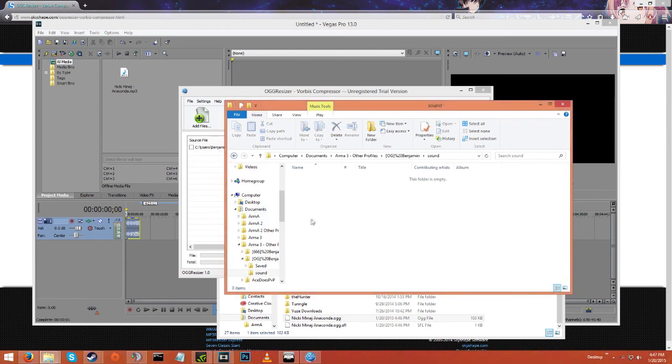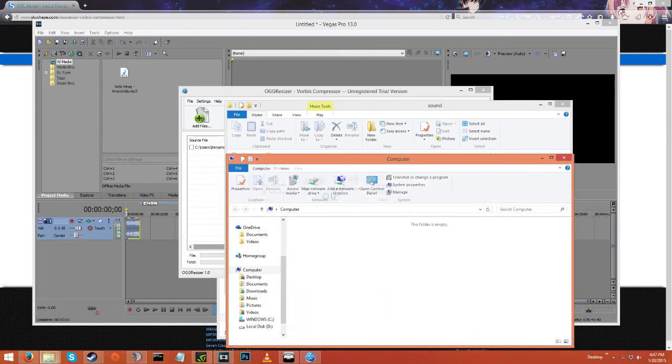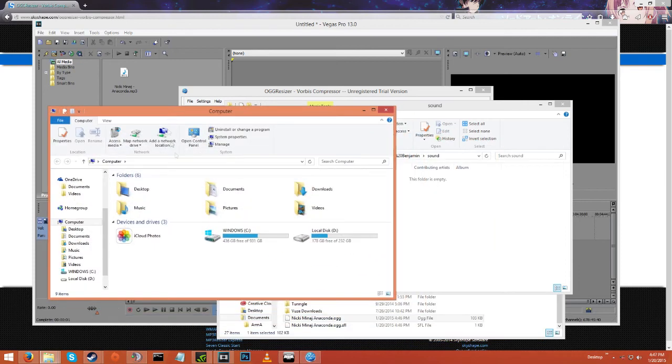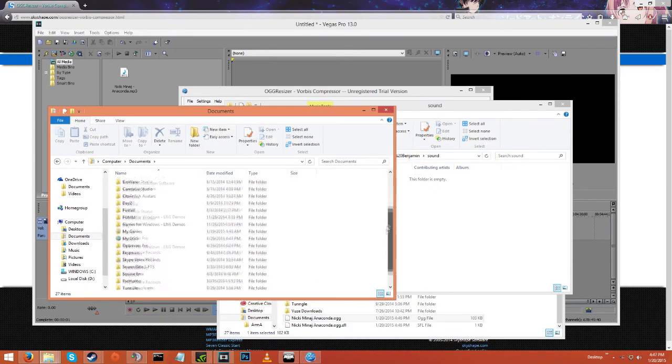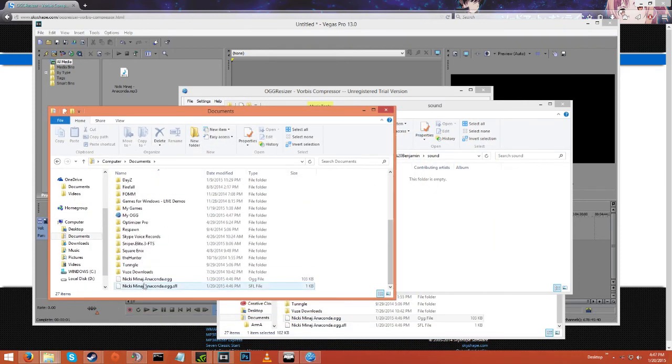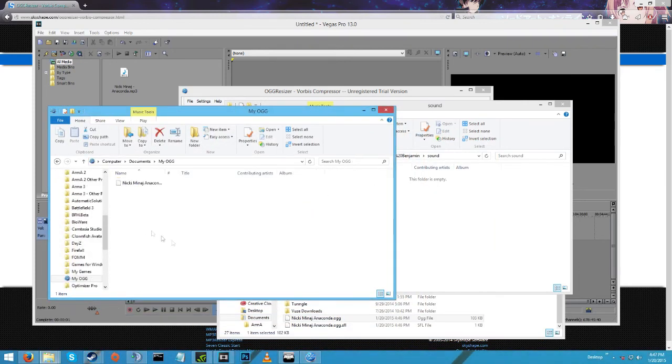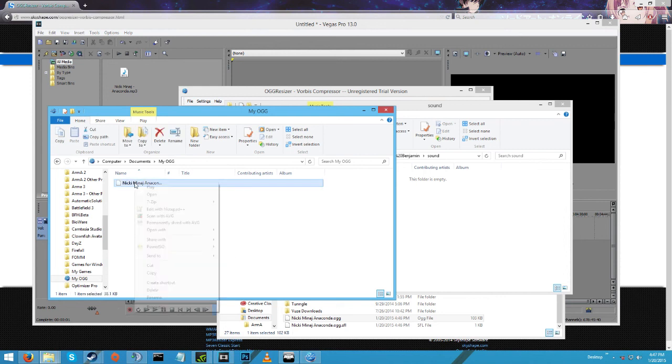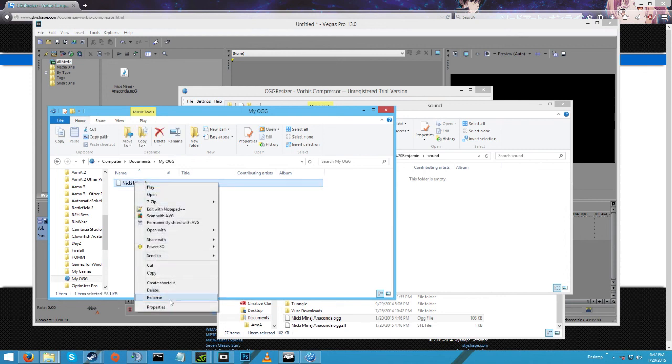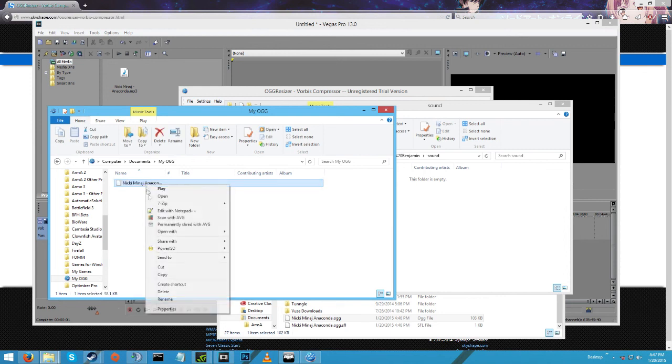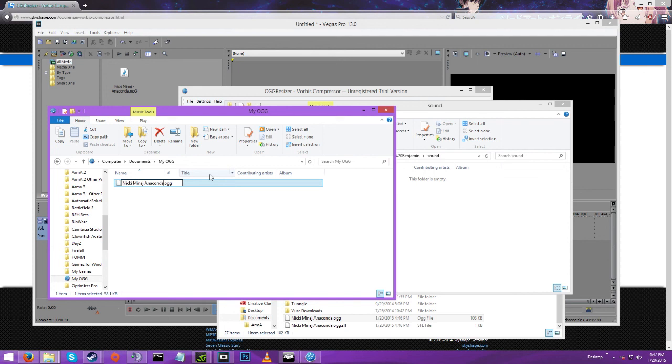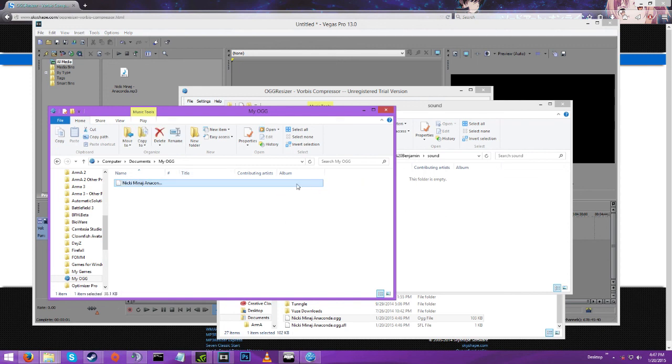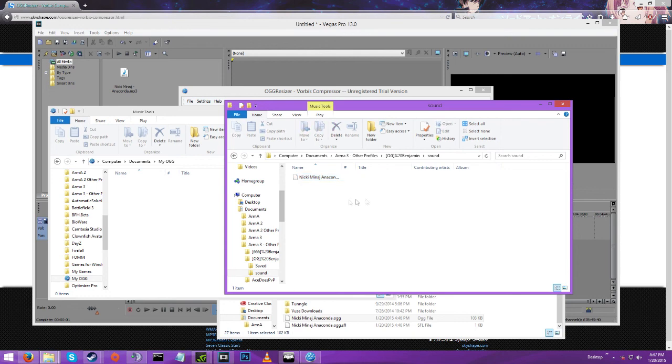And then you want to open a new file explorer, go to Documents all the way down to the bottom where it's saved or wherever you put it. My OGG. And then I like to rename it and get rid of the extra text. There we go, save it, drag it in there.